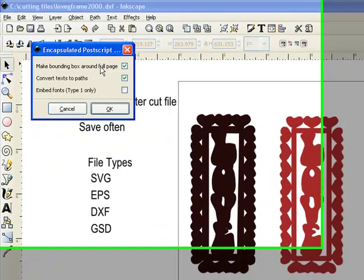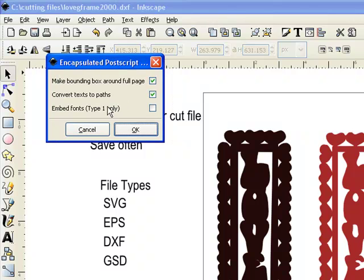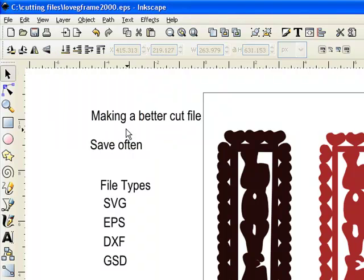I just let it default with these settings. It depends upon what you're doing, whether you need these to be set or not — I leave them as is. Click OK. Alright, now we've created our SVG file, our EPS file, and our DXF file.